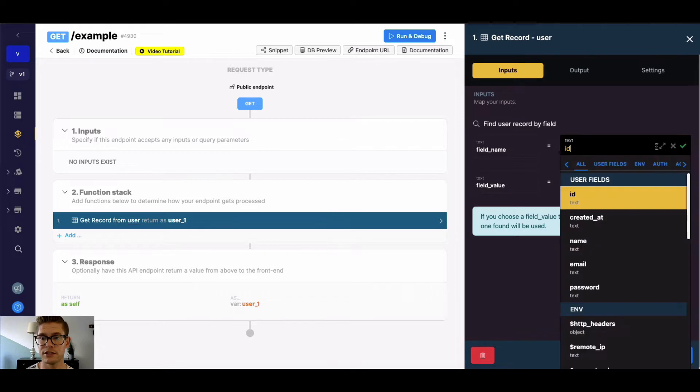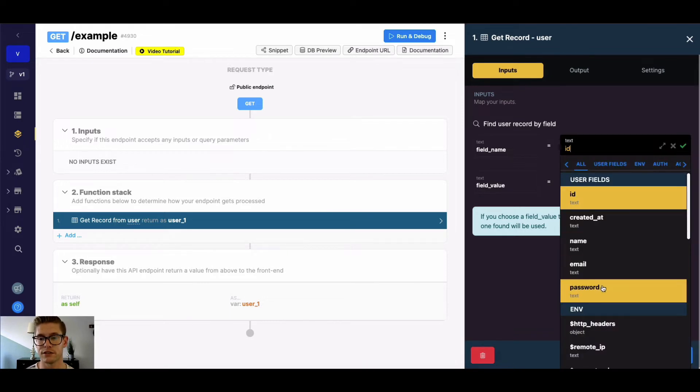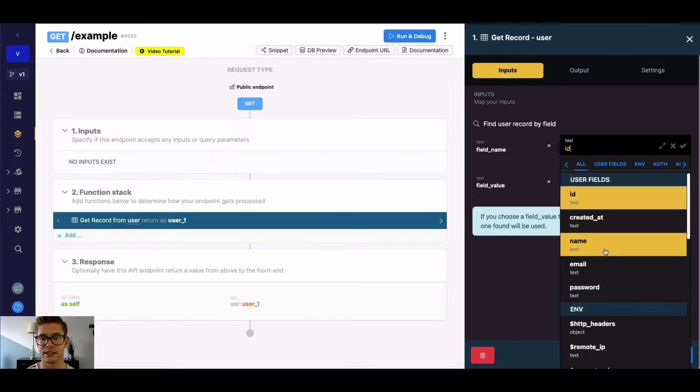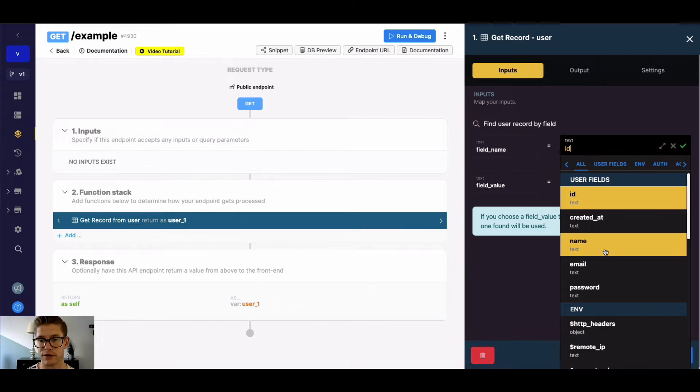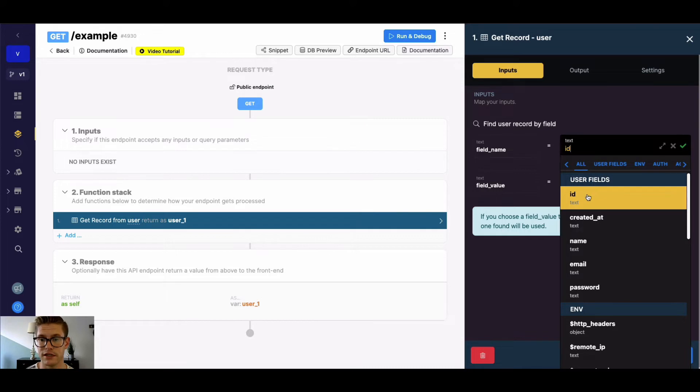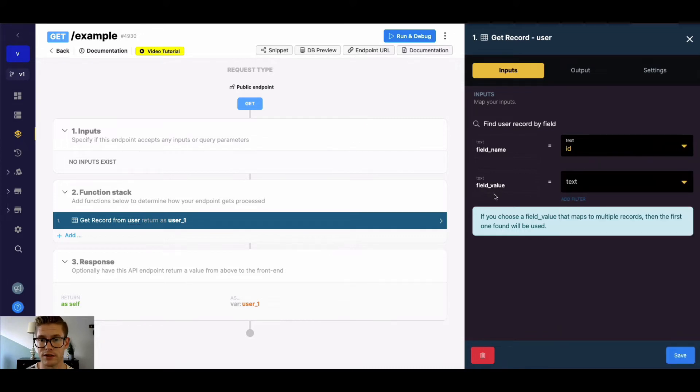But we can hit this drop down and choose any of the fields that Xano pulls from that database table to actually find a record by. So let me leave it as ID for now.